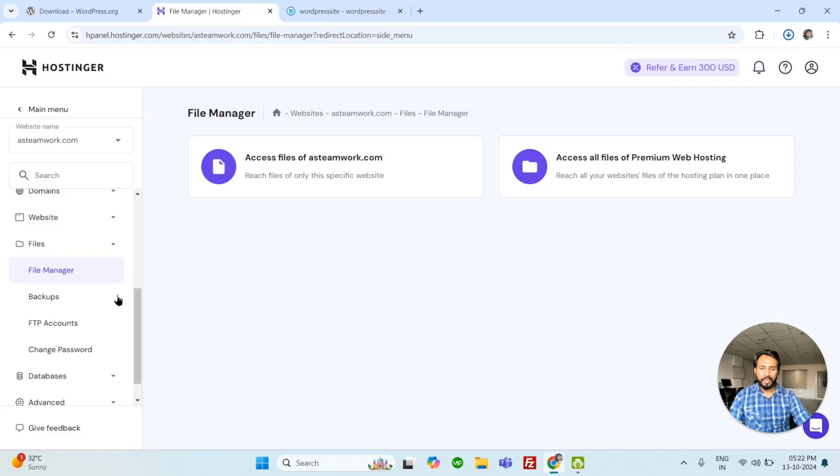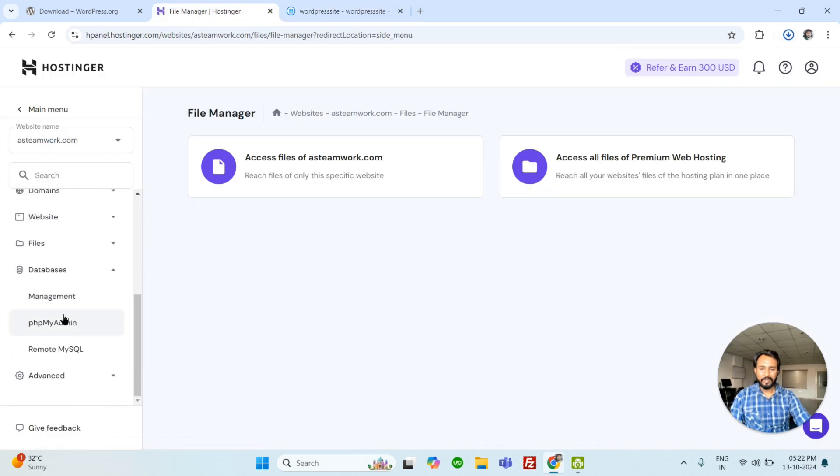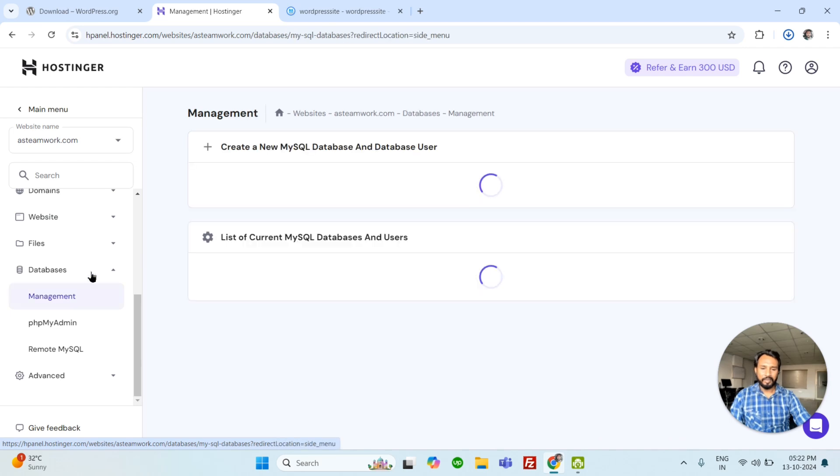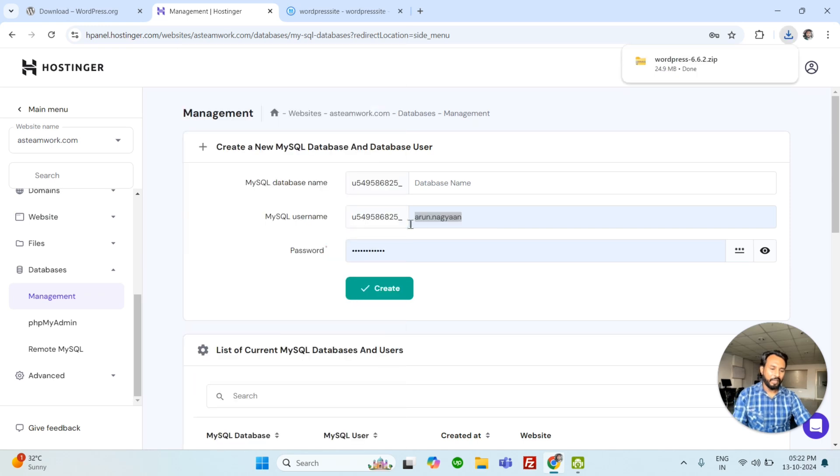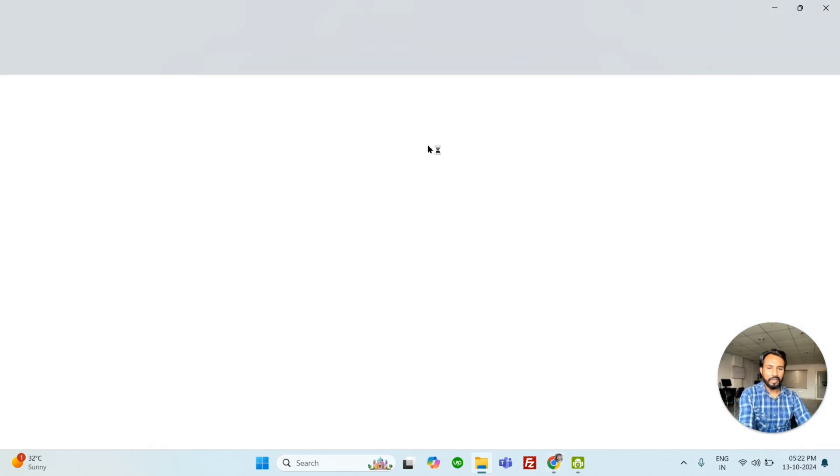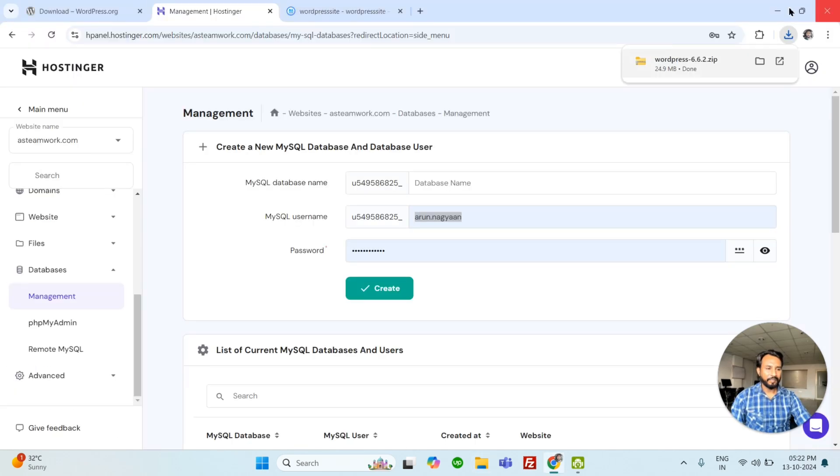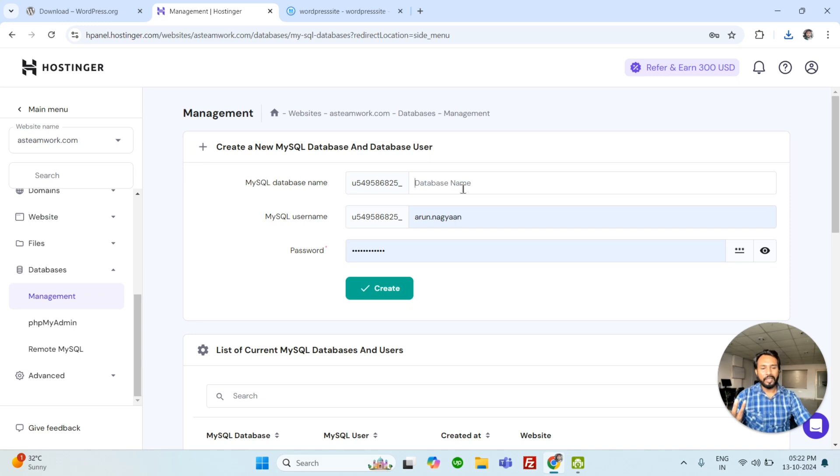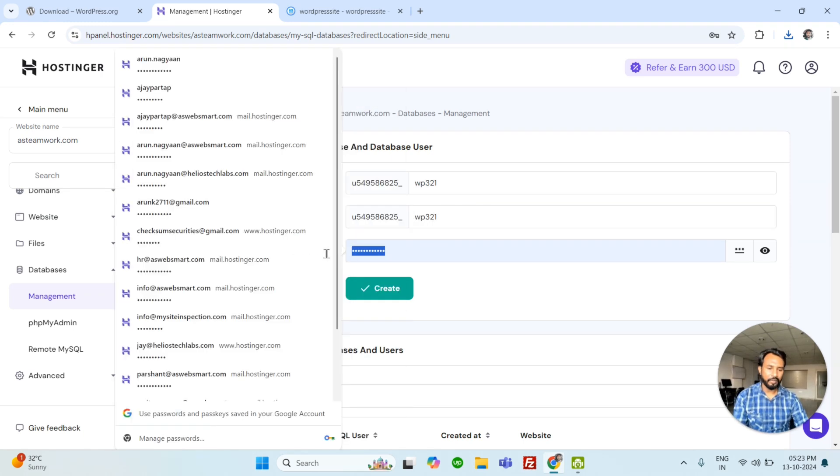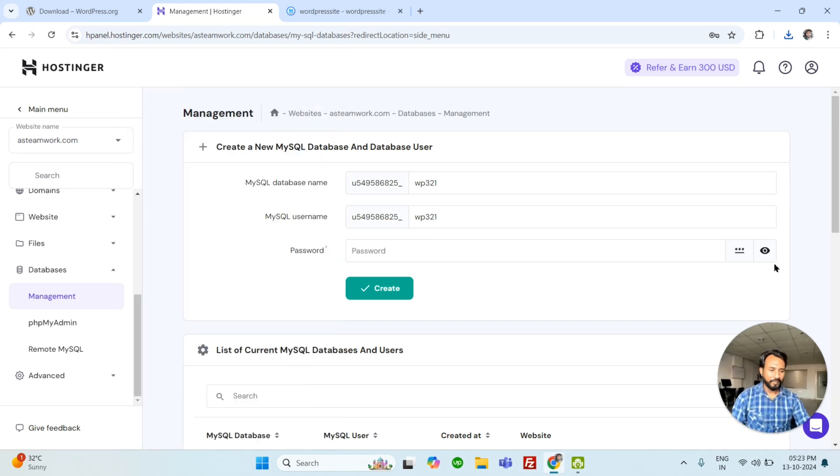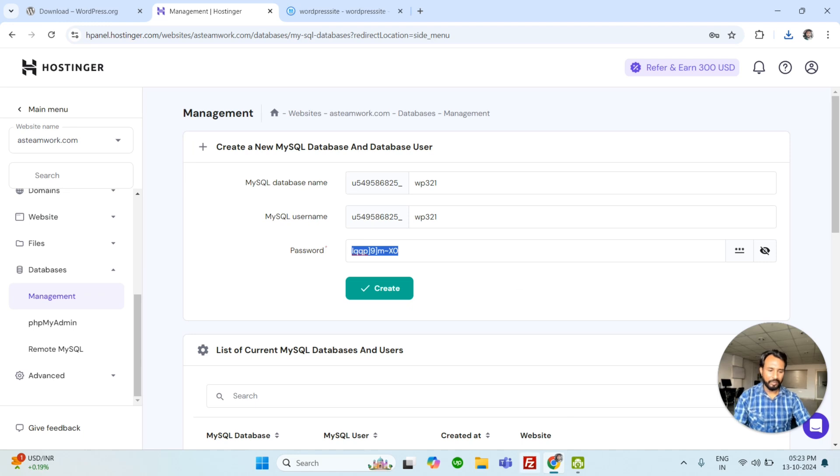WordPress is downloading. Till then we can create database. Database management. Here we can use database name, database user and password. Your database name can be anything, like WP321. And username same, we can use same, WP321. And password can be anything. But let's generate. We can use this one.